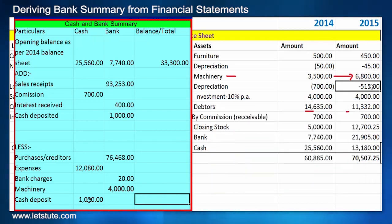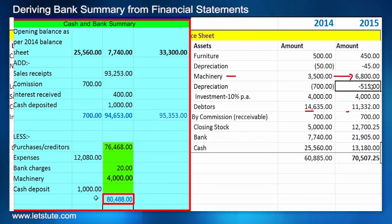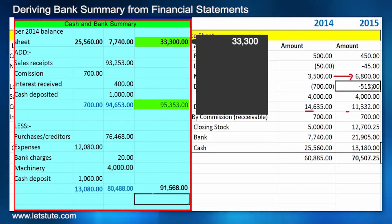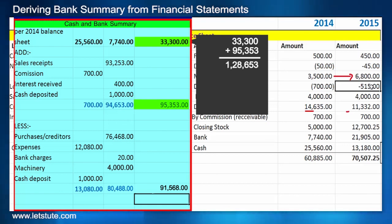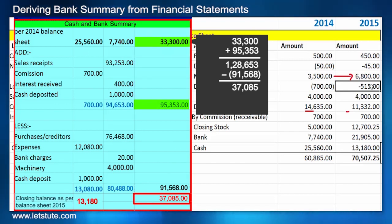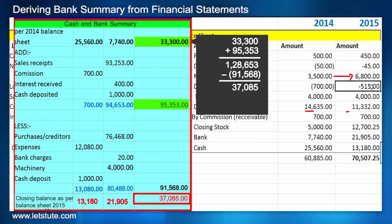Let's do the totals. The cash column comes up to 13,180, which tallies with the 2015 closing cash balance. The bank balance is 21,905, which again tallies. The combined total comes to 37,085, confirming the summary is correct.